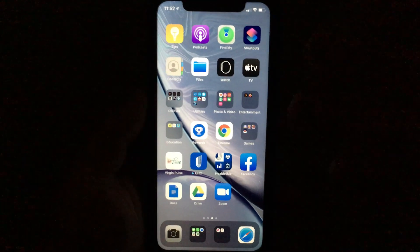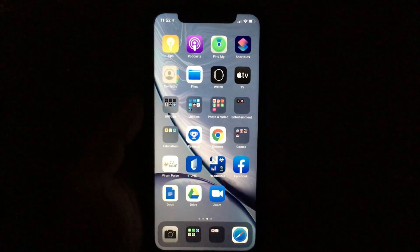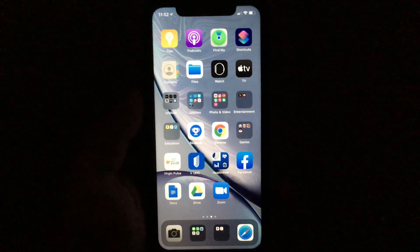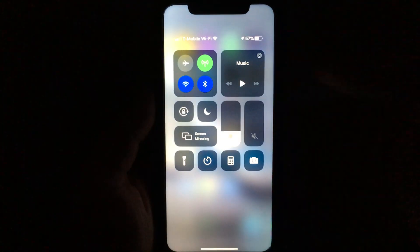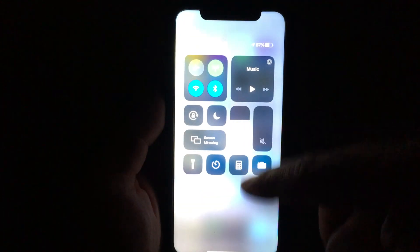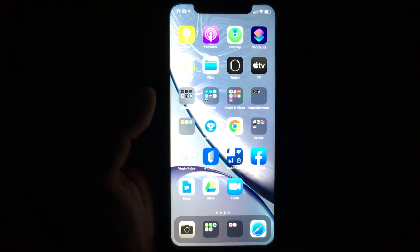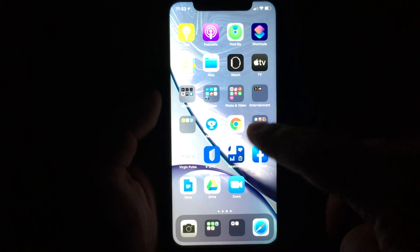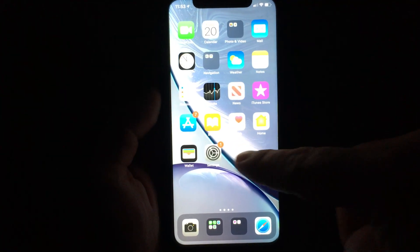This is my iPhone XR running on iOS 13. If you've ever adjusted your brightness, you've probably accidentally disabled your auto brightness. For today, I'll be talking about how to re-enable auto brightness by going into Settings.